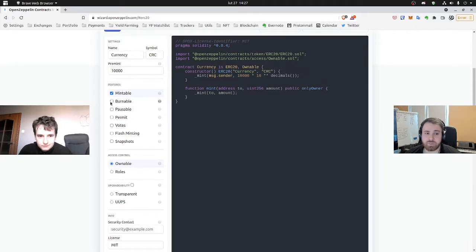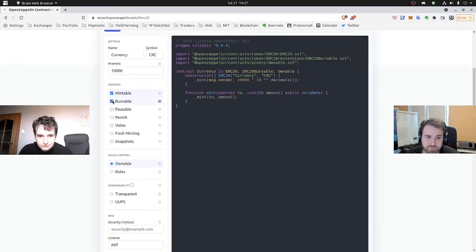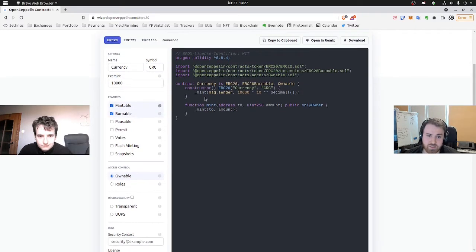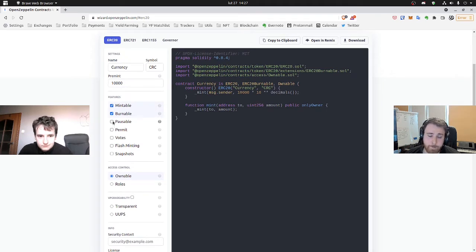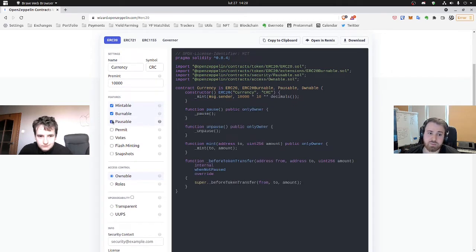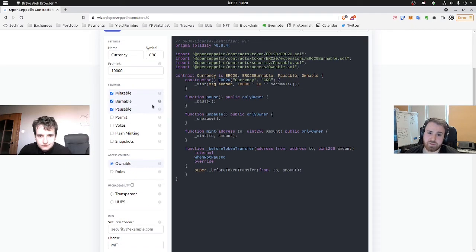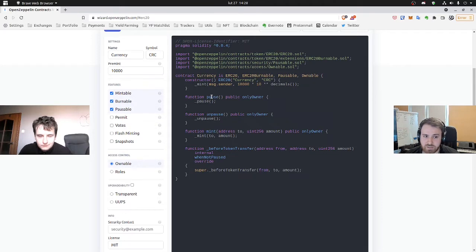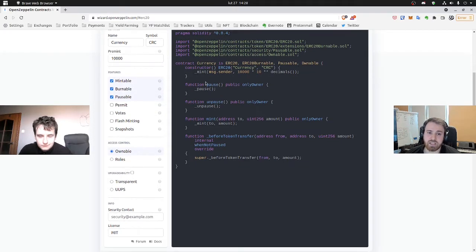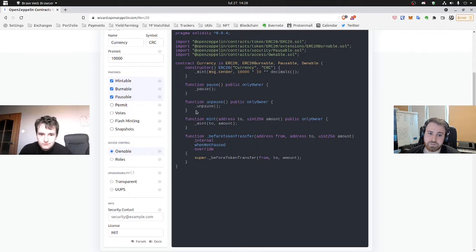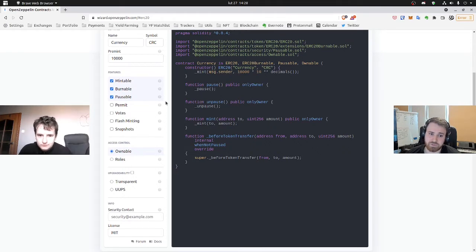We also need it to be burnable so that we can burn some of them, so that delete some of them if we are permitted to. And we need to make the smart contract pausable so that we can pause it whenever we want or then unpause it. And the pause functionality blocks some of the features so that we can't use it when the contract is paused.